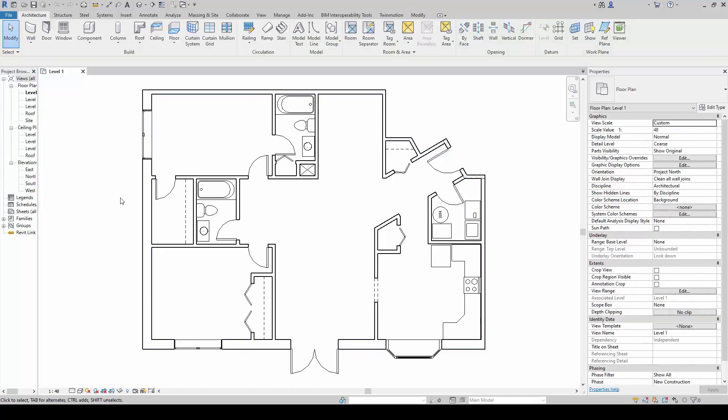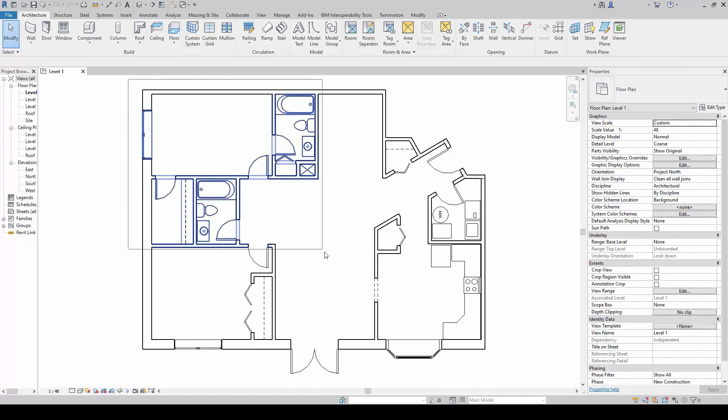Next, I need to share with you the key difference between a window selection and a crossing selection. Notice where my mouse cursor is at the moment. It's at the upper left-hand corner, and I will click and drag down here.